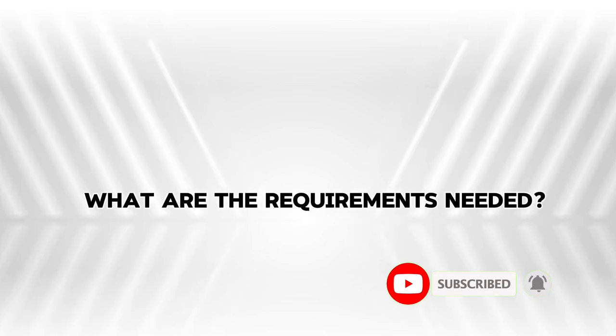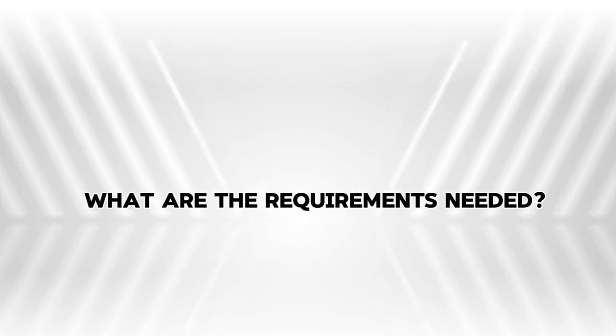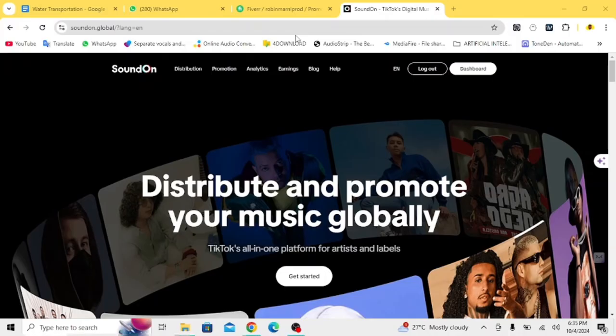What are the requirements you need before you can distribute your music with SoundOn? Before you can distribute your music with SoundOn, you will submit either your international passport or national identity card. Any of the two will work for you when signing up with SoundOn.